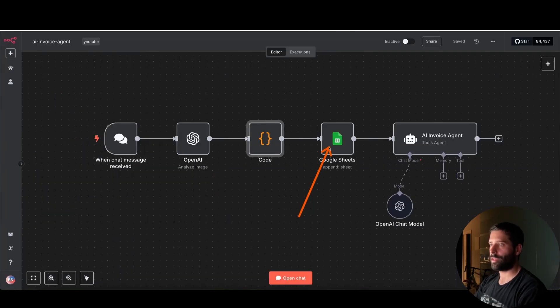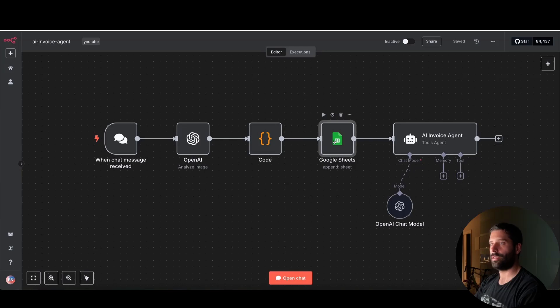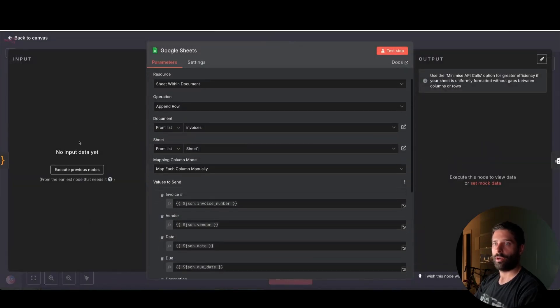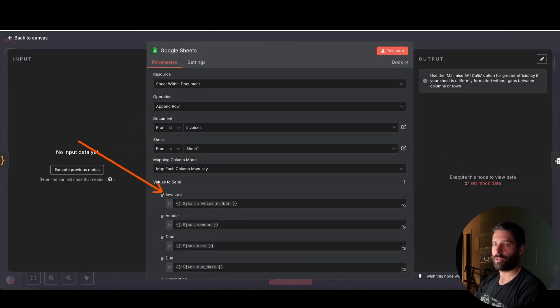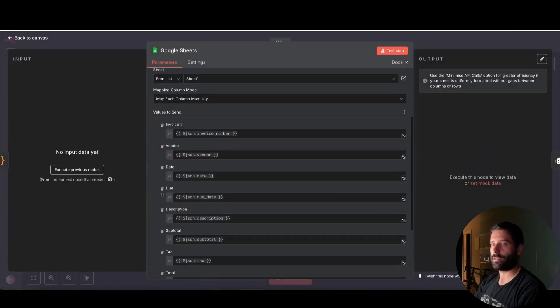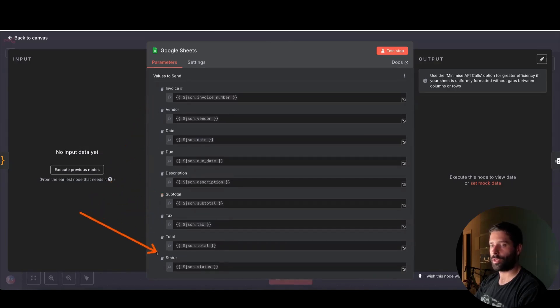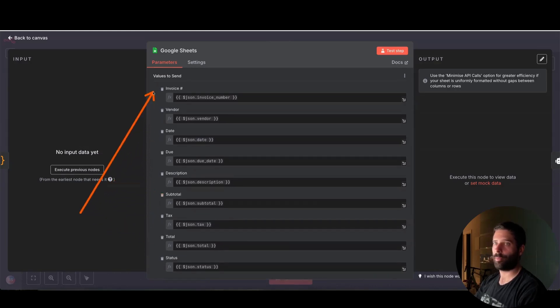And then we're uploading all that information to Google Sheet. So if I open up Google Sheet, just scrolling down here, we have the append row operation. And then all of these variables are actually from that code node. So we're just splitting it up into the specific areas that we want to upload into.